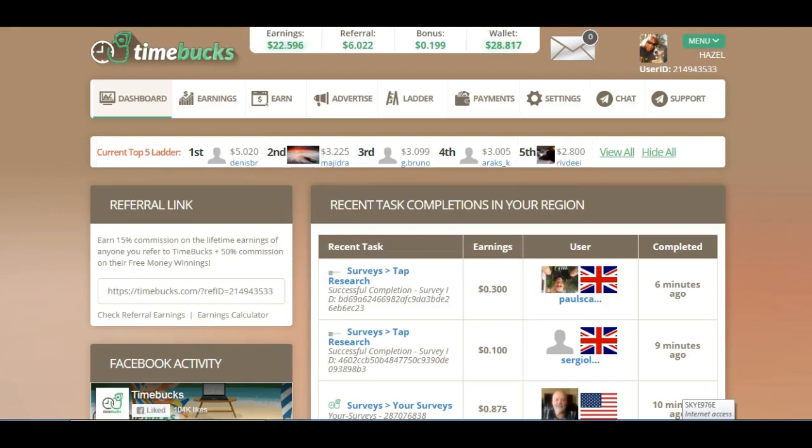Hello there, it's Ellie here. In today's video I would like to share with you a very easy way to boost your TimeBox earning balance, and that is from doing the videos on HideoutTV.